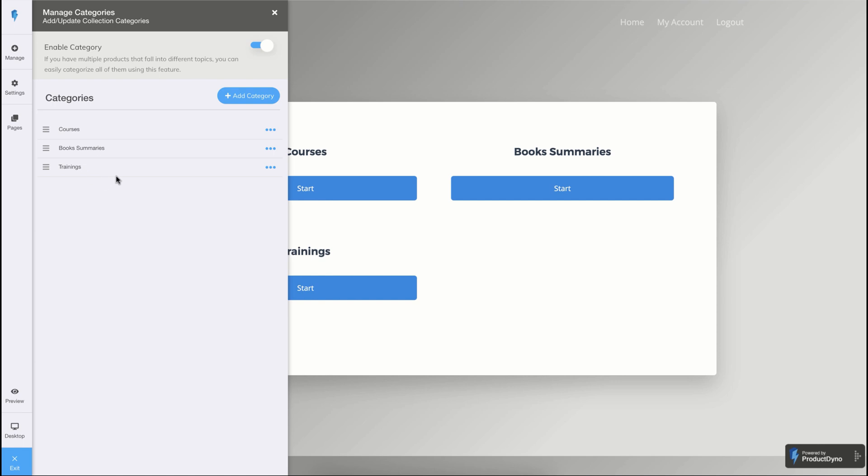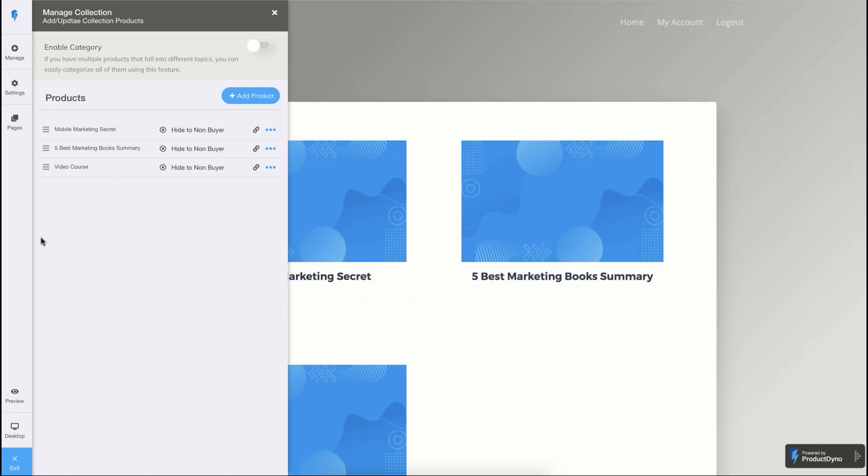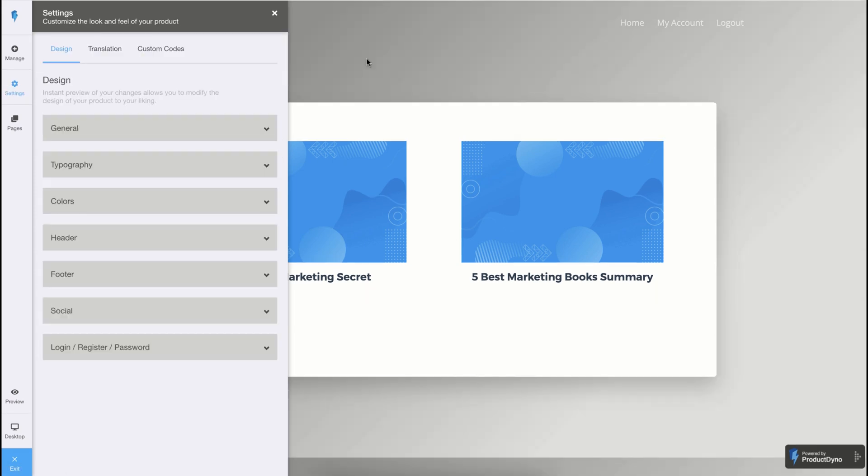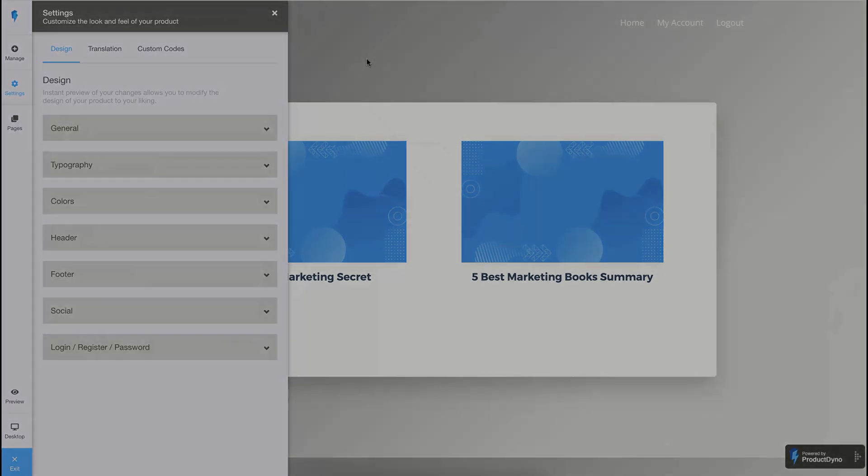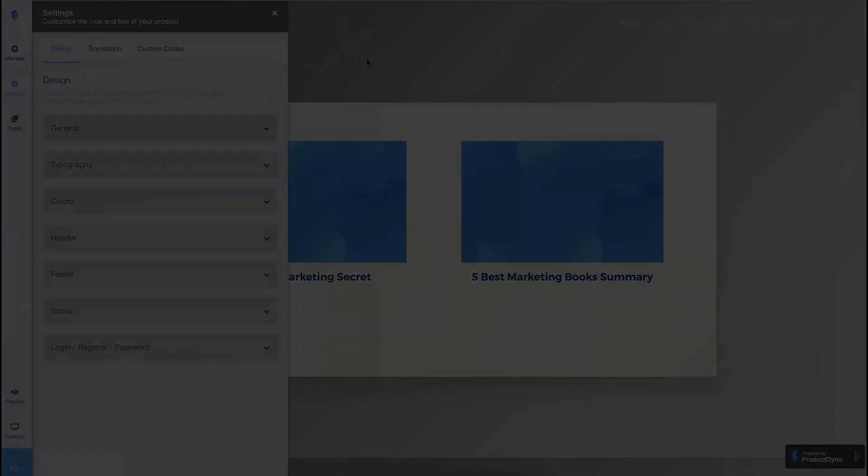Let me disable the category again and return to our products. Similar to the product content designer, you can also customize the look and feel of your collection using the settings option. Thanks for watching. I hope you liked the video.